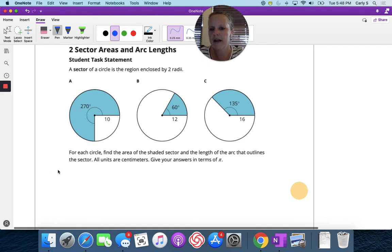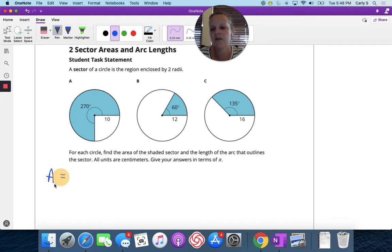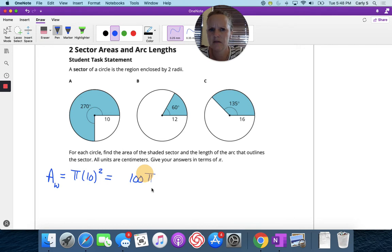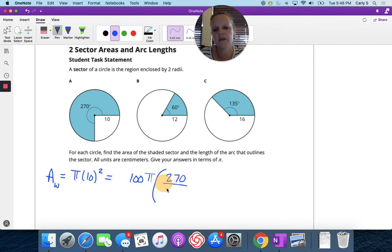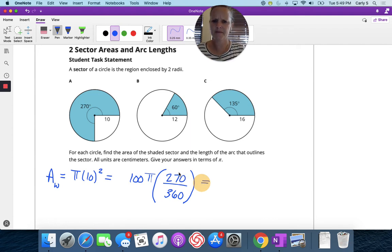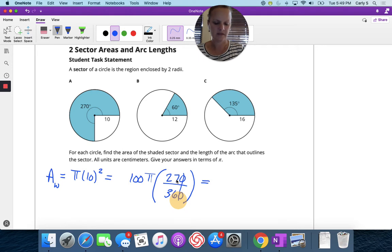For problem A, the area of the whole circle is pi r squared, which is 100 pi. But I only want a part of the circle, so I set up a ratio. A whole circle is 360 degrees and the shaded portion is 270 degrees. So I multiply 100 pi times 270 divided by 360. That gives 75 pi centimeters squared.